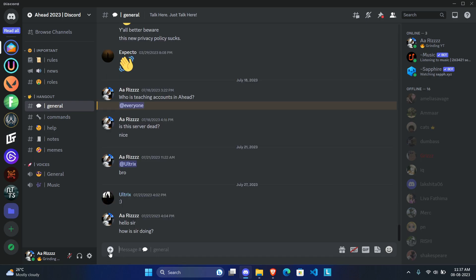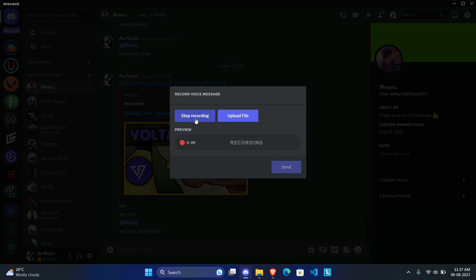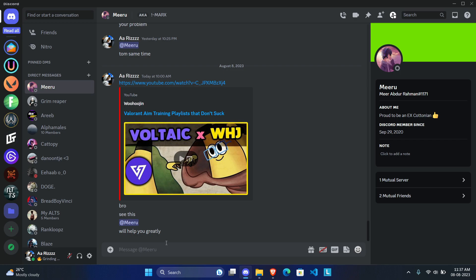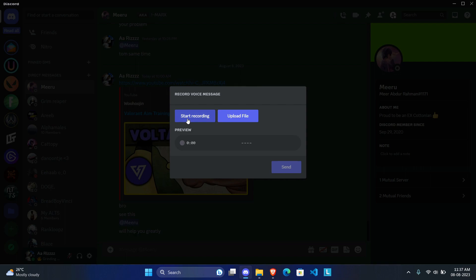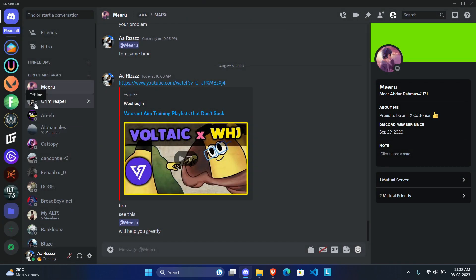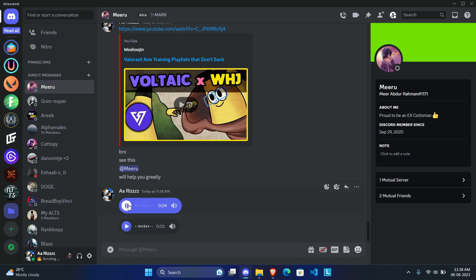The next plugin is Send Voice Messages. Once you enable it and restart, you can send voice messages like on WhatsApp or Instagram. Navigate to a DM or server, click the plus icon, and click 'Send Voice Message.' It is a bit buggy — it shows 'Now sending voice message, please be patient' and nothing seems to happen at first. But once you go out of the DM and come back, both voice messages appear. You can preview before sending as well.